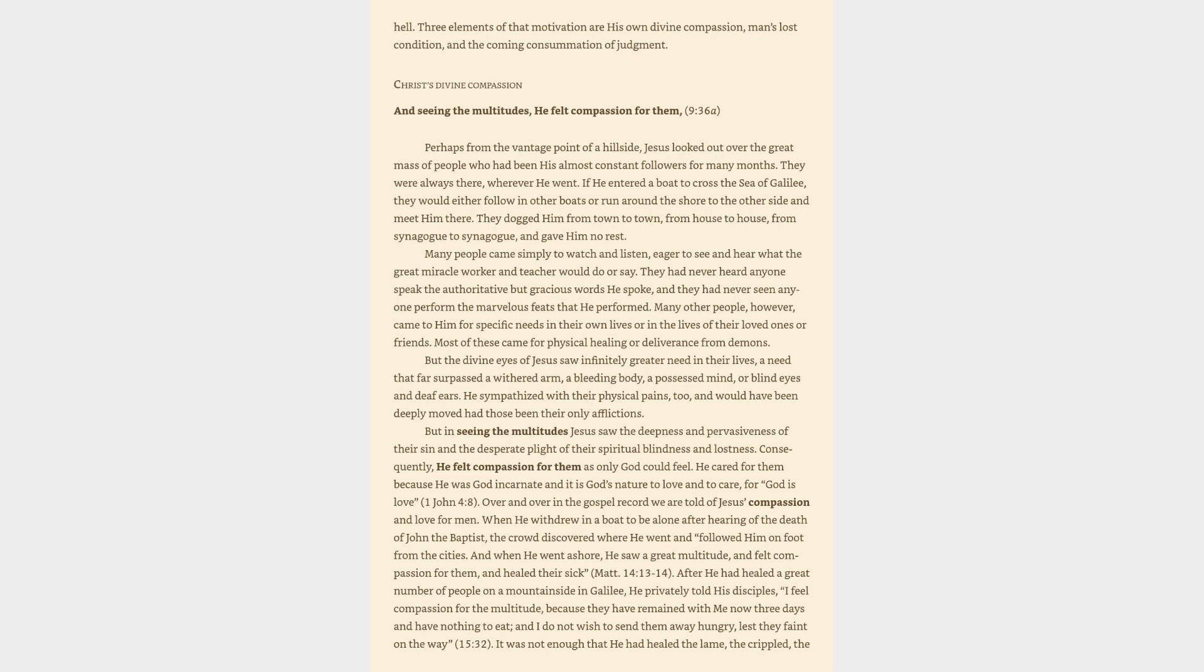They dogged him from town to town, from house to house, from synagogue to synagogue, and gave him no rest. Many people came simply to watch and listen, eager to see and hear what the great miracle worker and teacher would do or say. Many other people, however, came to him for specific needs in their own lives or in the lives of their loved ones or friends. Most of these came for physical healing or deliverance from demons.